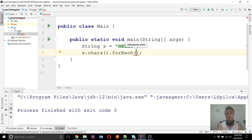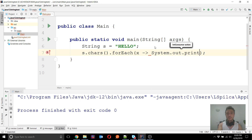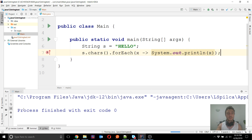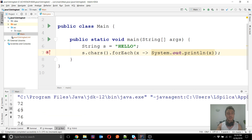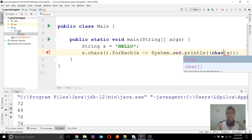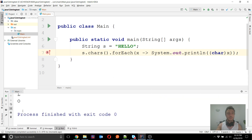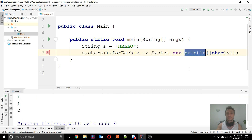I will directly apply the forEach() terminal operation and output each element to the console. What you will observe is that we don't actually get the characters directly — each X is an int. The chars() method returns an IntStream, and X is not the character but the integer behind each character. So if I run this I will see all the integers representing each character, and if you want to see the actual characters you can simply apply a cast to char, and then you will see each character of the string — "hello" — each on a separate line.